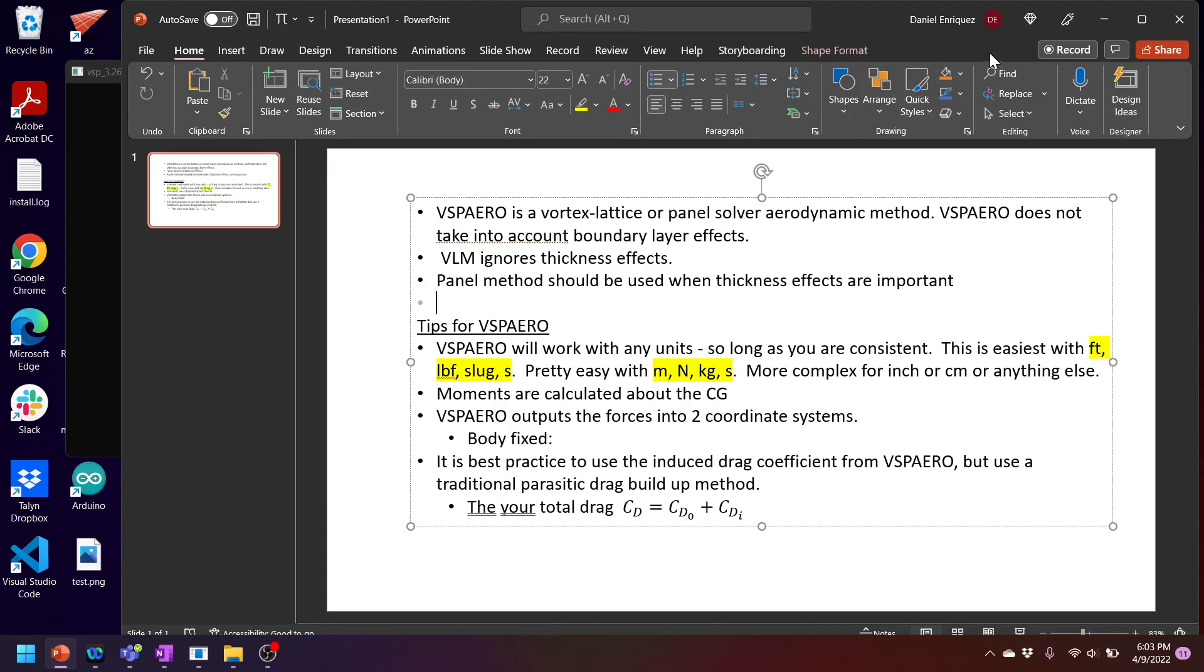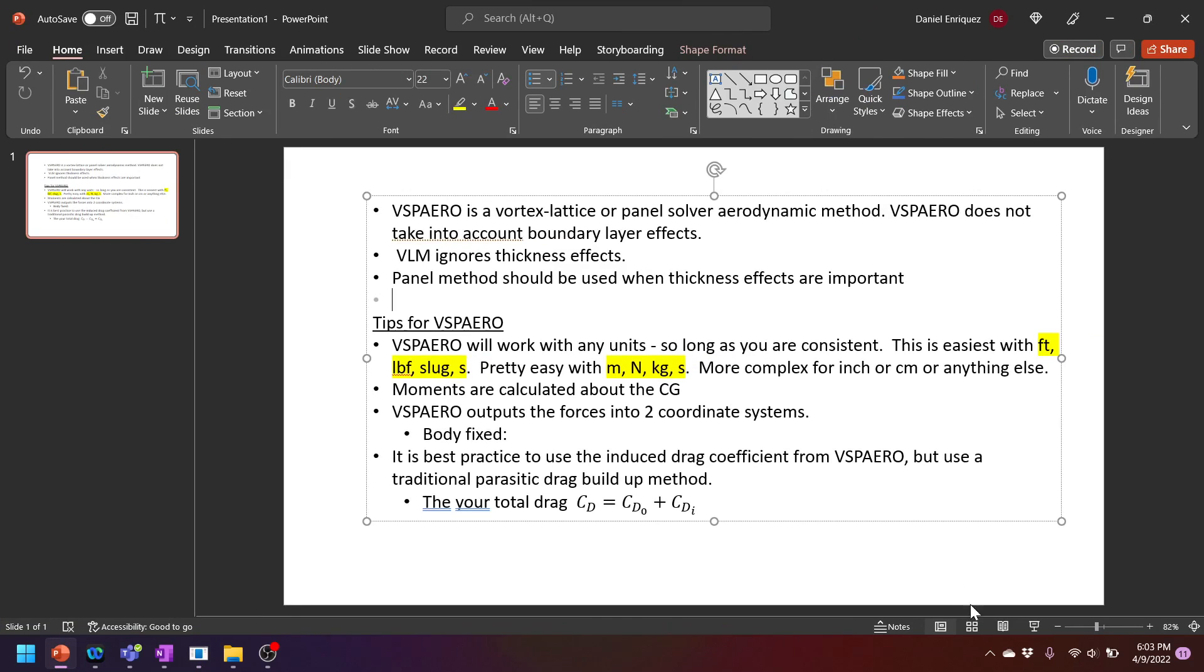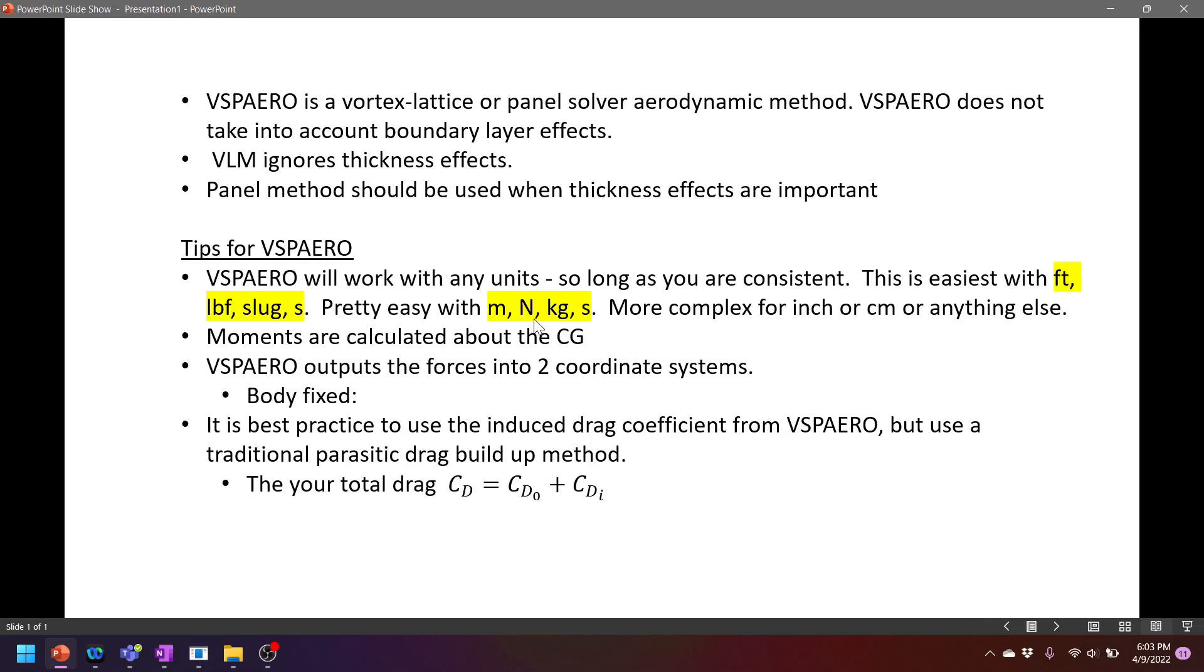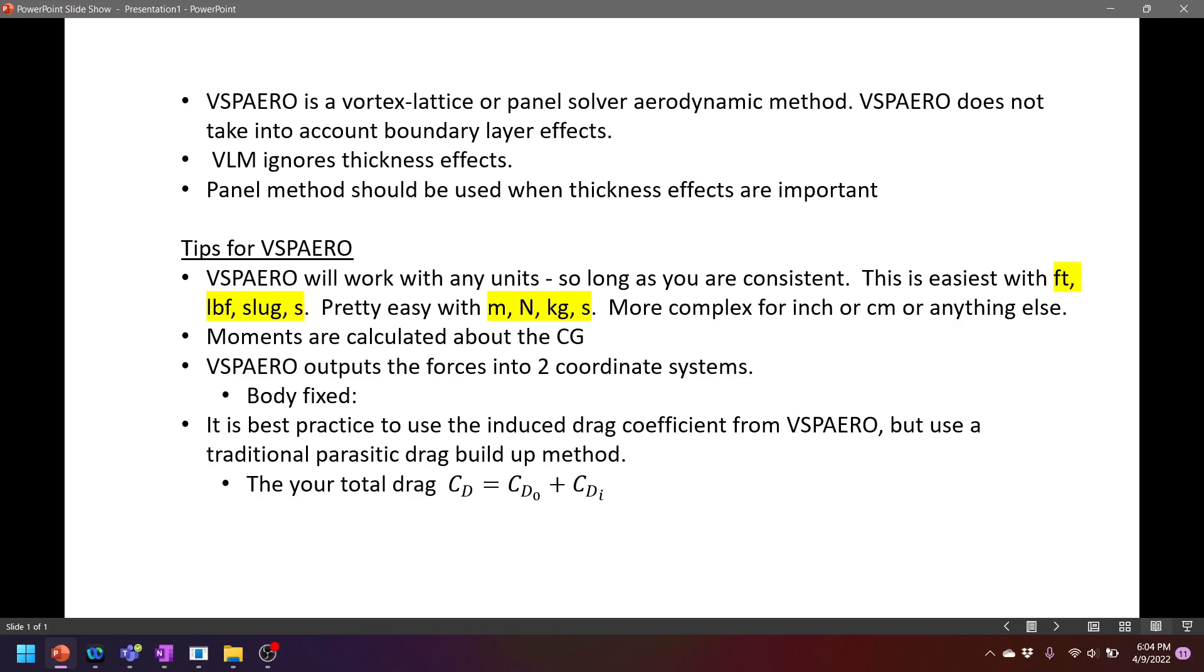At this point I'll go over to this PowerPoint. So there's basically a couple of things you need to know about VSP Aero before we go into it. VSP Aero is either a vortex lattice or a panel method solver. Really the VLM method models your aircraft as thin plates, thin lifting plates, and really should only be used to capture lift and induced drag effects and some moment effects from those.